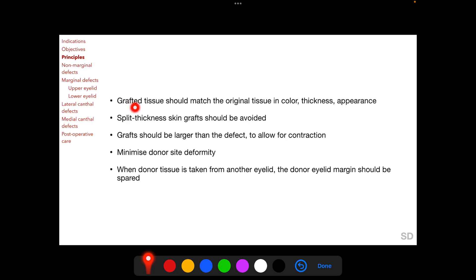Grafted tissue should match the original tissue in color, thickness, and appearance. Split thickness skin grafts should be avoided for repairing eyelid defects, and the graft should be larger than the defect to allow for contraction of the graft postoperatively. Deformity of the donor site should be minimized. When the donor tissue is taken from another eyelid, the donor eyelid margin should not be included within the graft or the flap and should be spared.